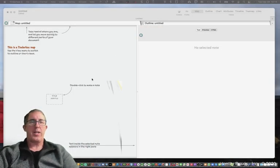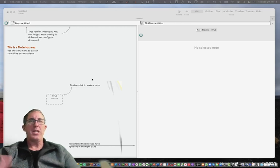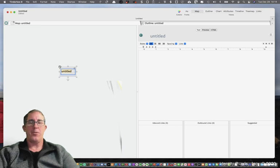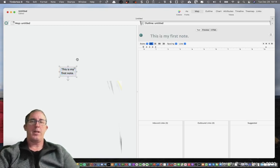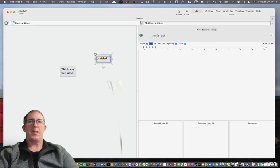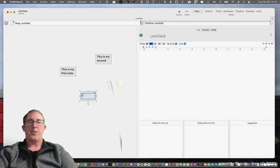Here we have a brand new TenderBox file that we've just opened up, and all you need to do to get started with creating notes is you simply click on the screen and you can create a note. So you can say, this is my first note. And if you want to create another note, you can say, this is my second note. And if you want to create a third, you can say, this is my third note.